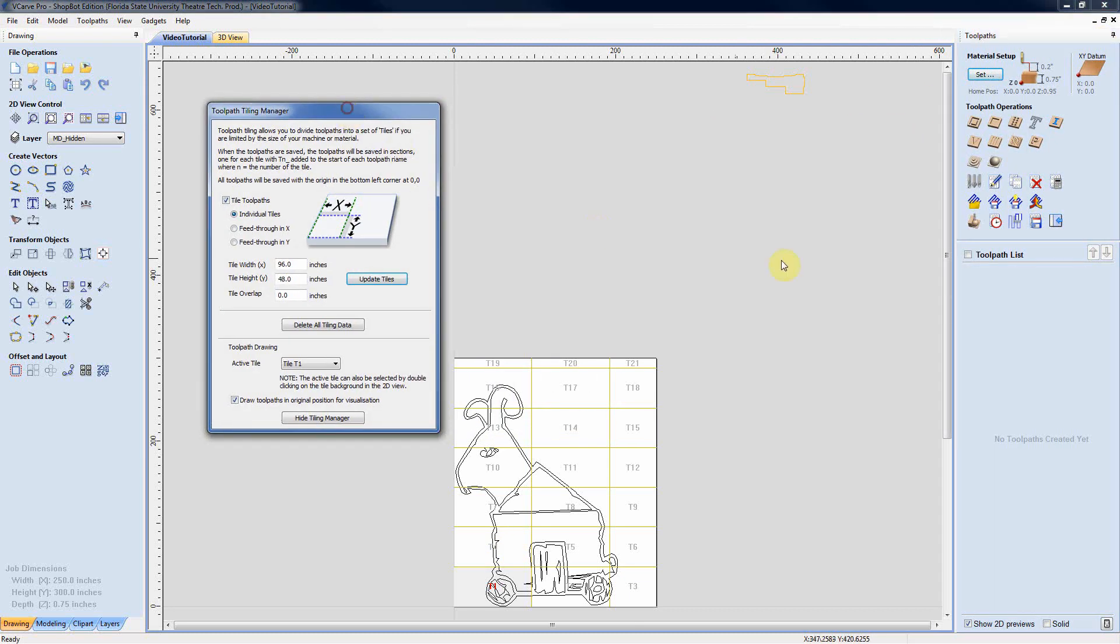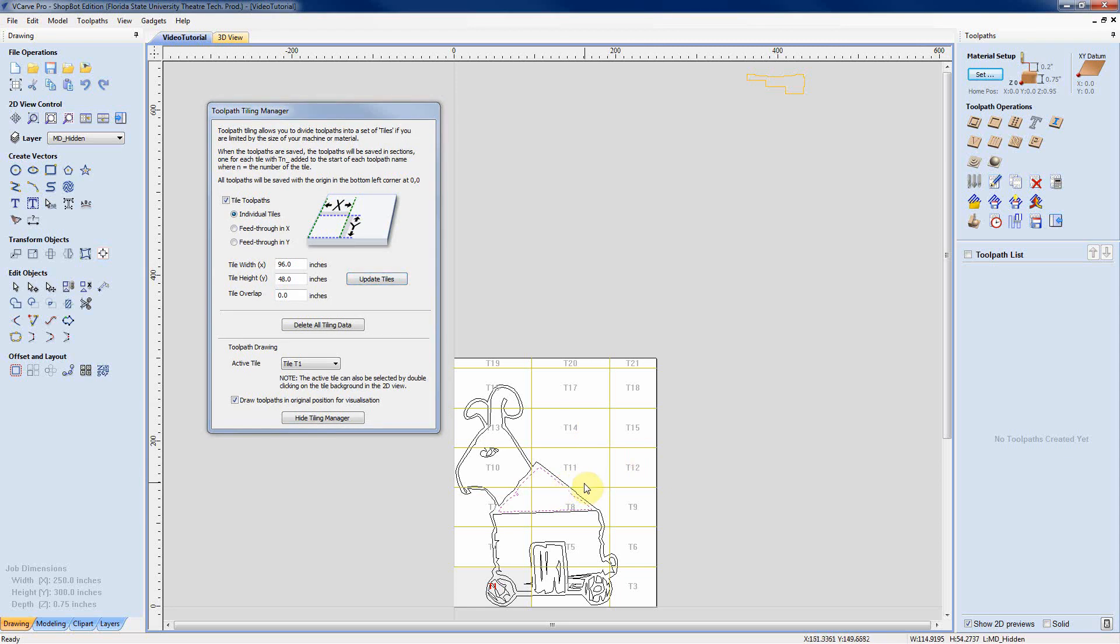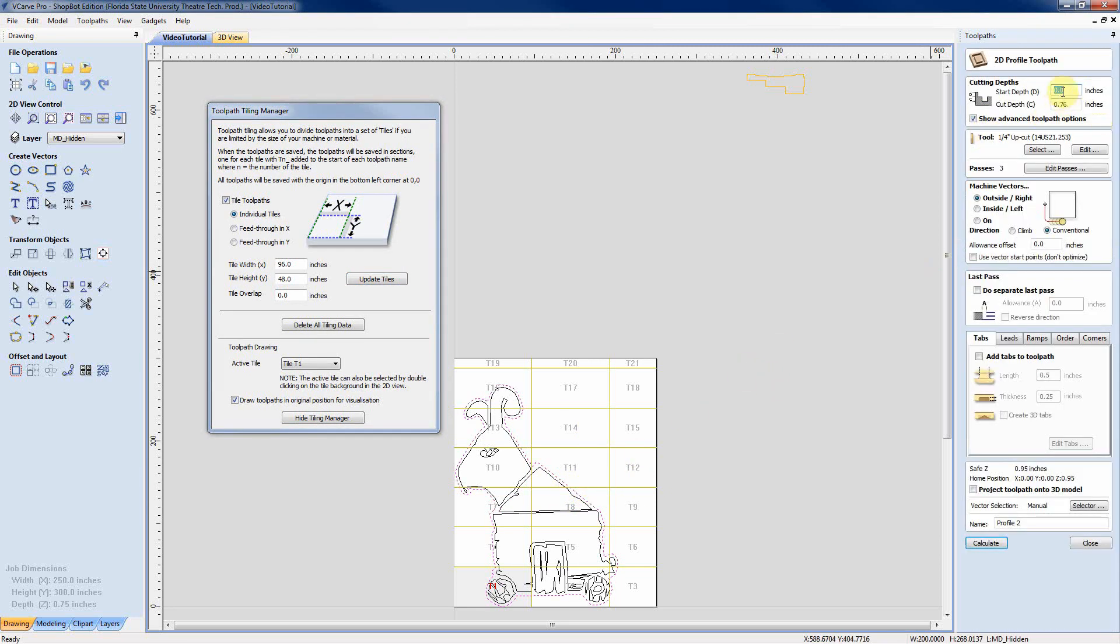We'll move our tile manager over there so that we can work. So we'll select this big outside box and we'll cut him out from there.